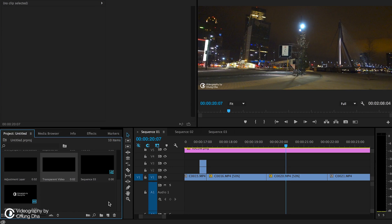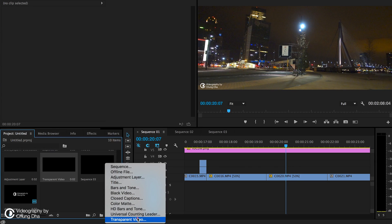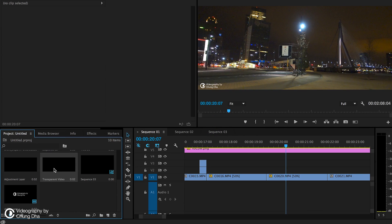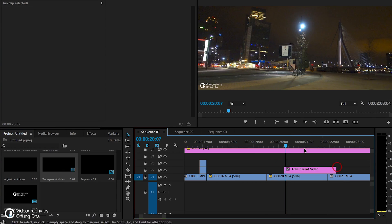Now let's apply the effect. First, you need a transparent video. You create it with New Item and then choose Transparent Video — it's all the way at the bottom. Press OK. We already have one made here, so now we drag it above the other clips.